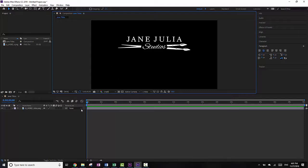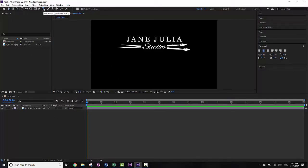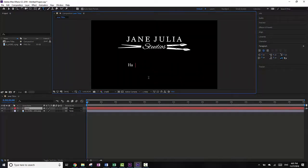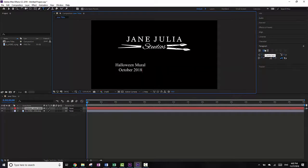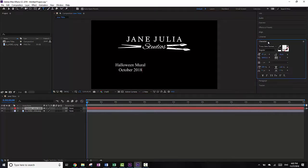So once that's done, I'm going to insert text by clicking on the Text tool and typing anywhere. I'm going to do 'Halloween Mural October 2018.' Now this is already about the size I want and it's already centered, but if I needed to center it I would go to Paragraph and then Center. And if I needed it to be bigger or smaller, I would go to Character.